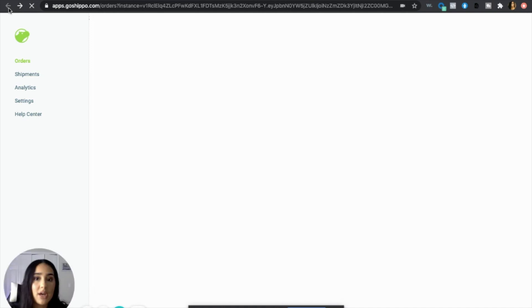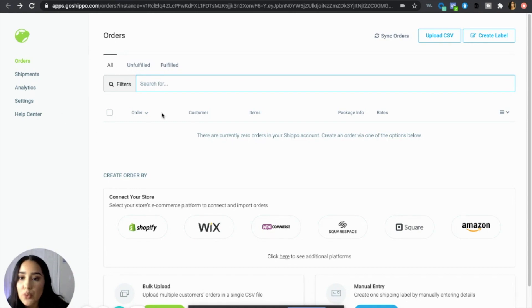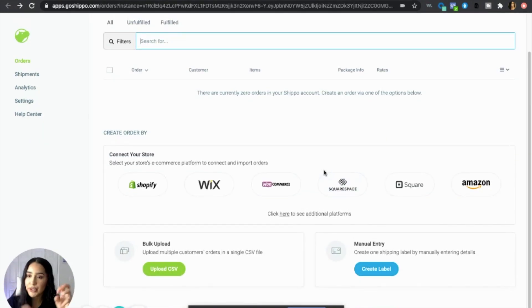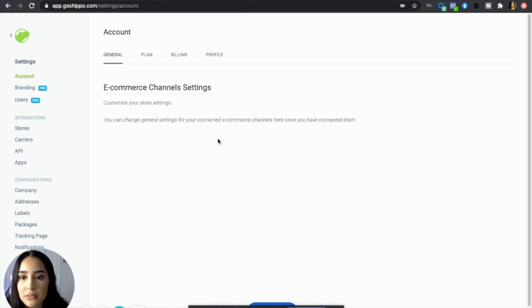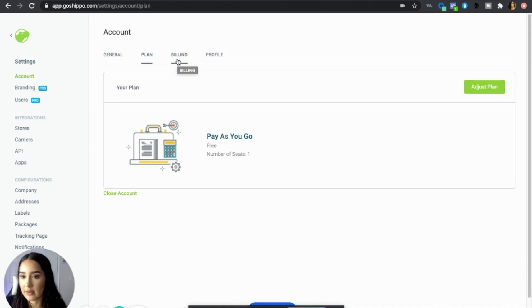Make sure you connect your store to Shippo because whenever you get an order it will automatically send that order to Shippo. If you get an order on Wix but it's not showing on Shippo, you'll want to sync your orders so they pop up. Let's get to the setup — go to Settings on Shippo. Once you connect with your store it'll automatically adjust your plan to free. For billing, make sure you add a credit card because when you're purchasing shipping labels you're paying out of pocket up front.